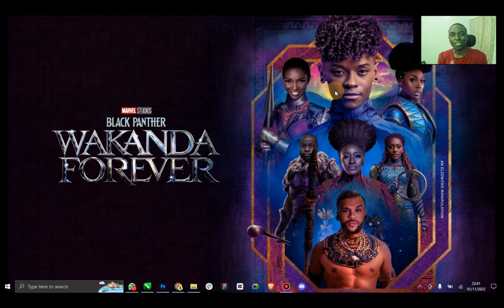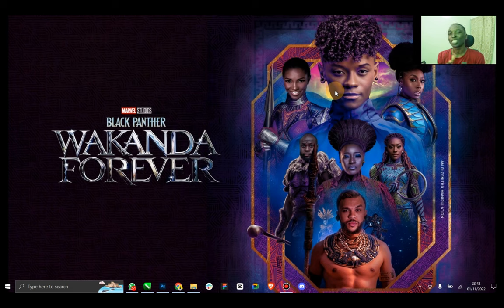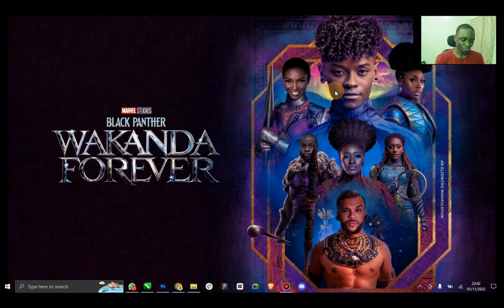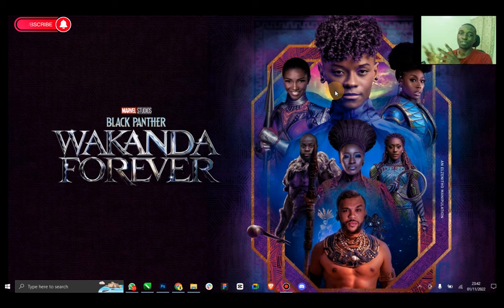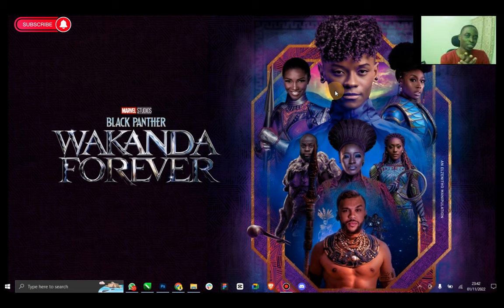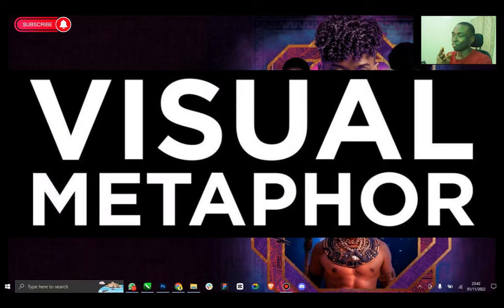Hello guys, good morning, good afternoon, good evening, depending on where you're watching this video from or when you're watching. My name is Elzer Nato. What we want to do today is something very very interesting — we've been able to talk about this topic in several of my discussions with other designers, junior designers and stuff. And what is this topic? Visual metaphor.